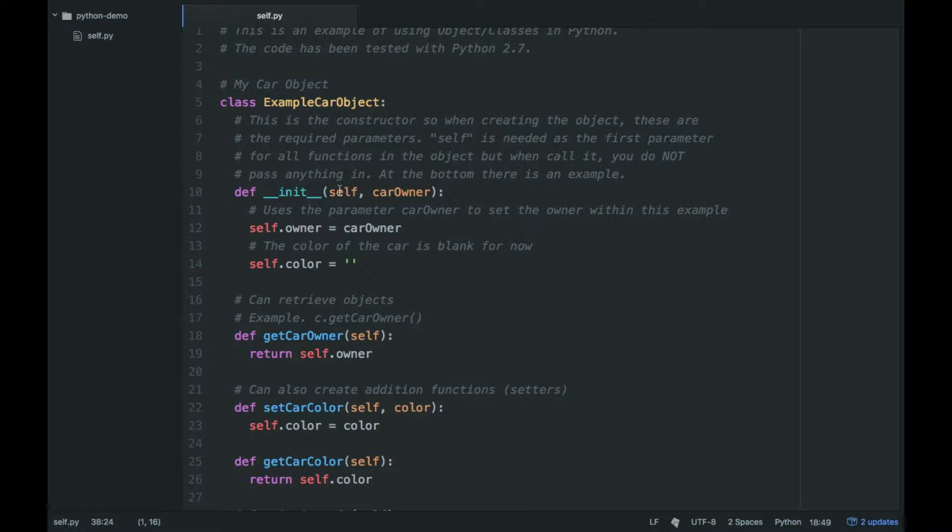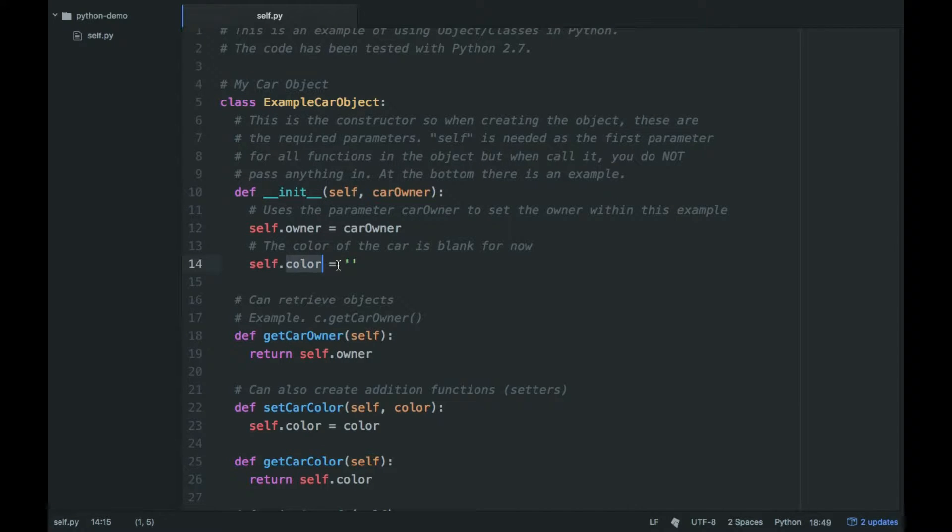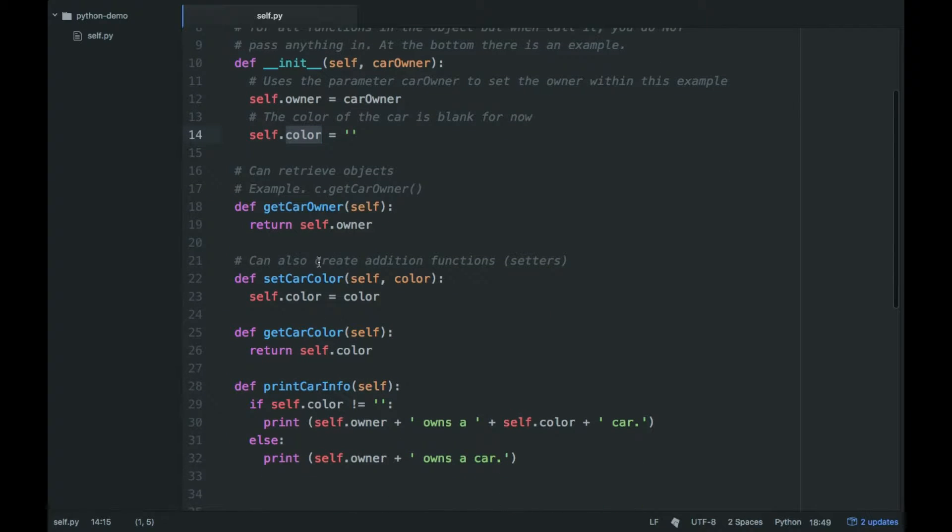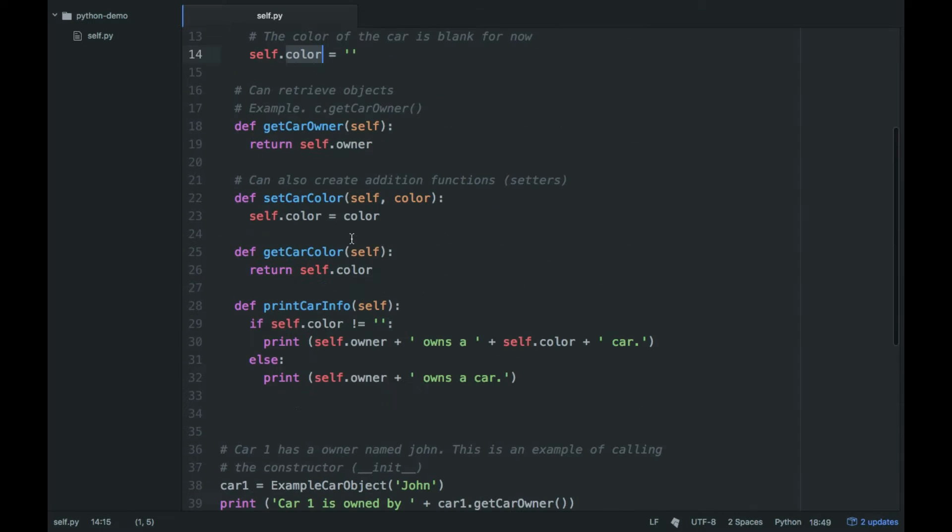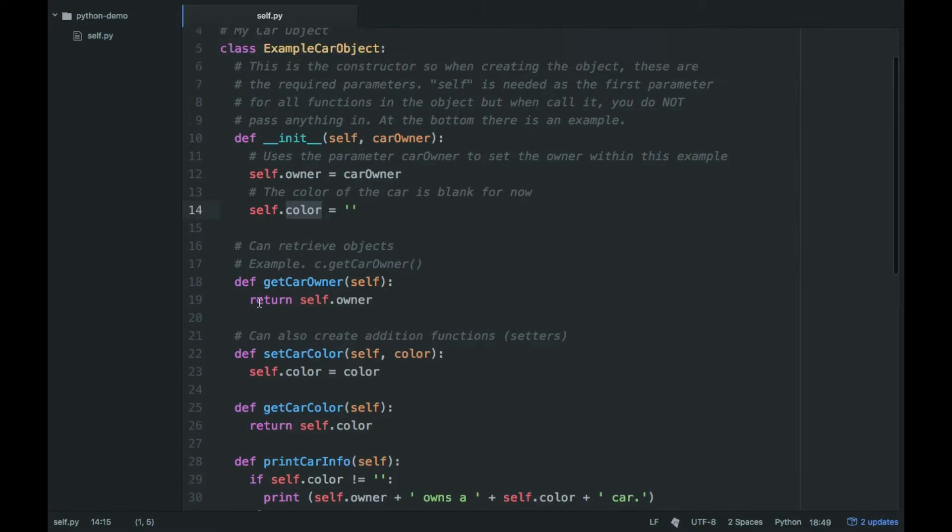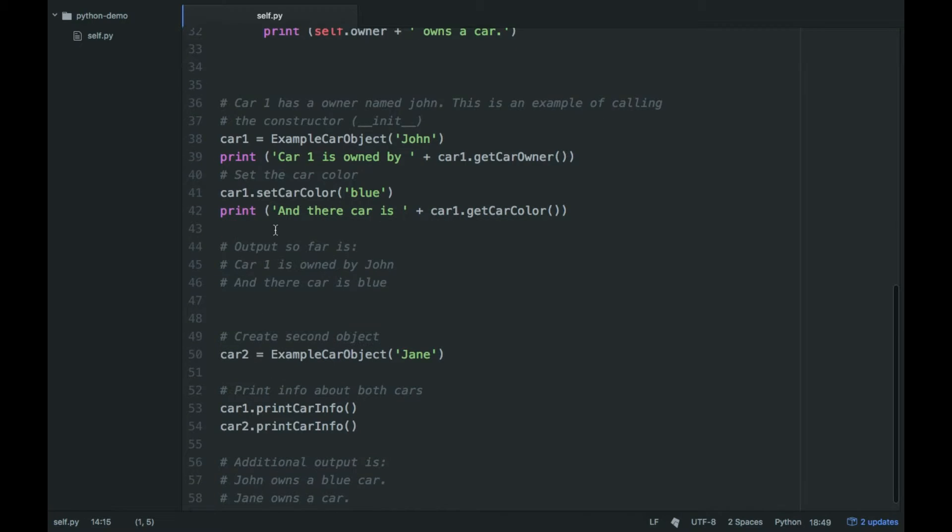And then self means referencing the same class. So then color I'm setting to blank initially. I have these other functions here, so def getCarOwner, and the parameter self. So self.owner returns the current owner. So here we return car1 is owned by John.